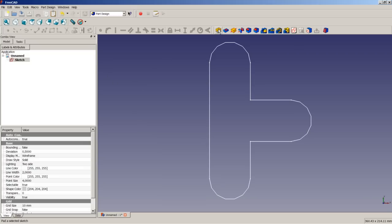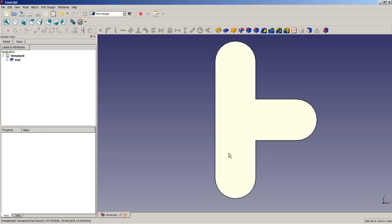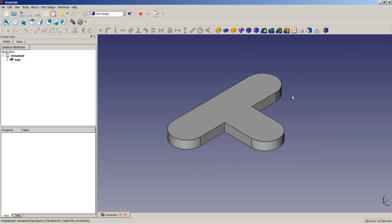We close the sketch and pad it. FreeCAD will also do small calculations in value fields — for example if I type 17 minus 2.5 millimeters and press OK, FreeCAD will accept and calculate the correct result, in this case 14.5 millimeters. So now we have made the first basic pad, which is the first step of our 3D modeling exercise.